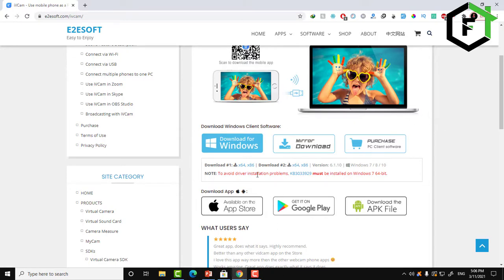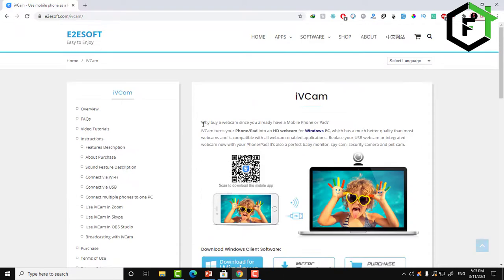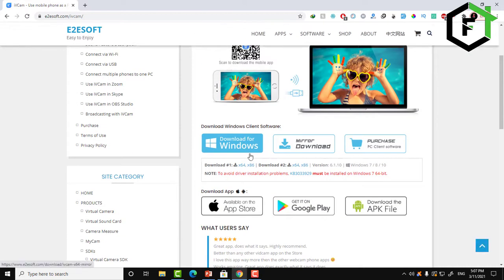You also need to install the application for your device from the App Store. Go to the App Store, search for iVCam, find the app, click on it, and install it. After installing the application, run it on your device.